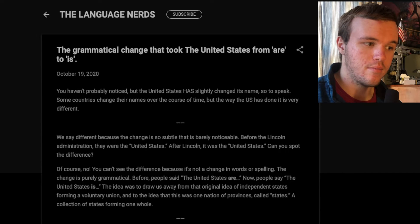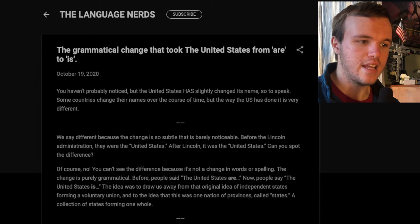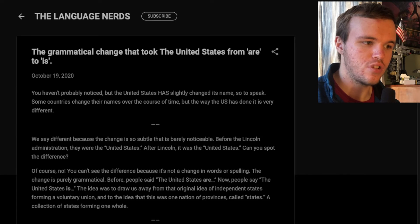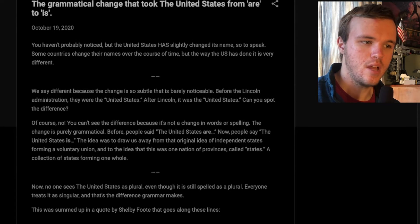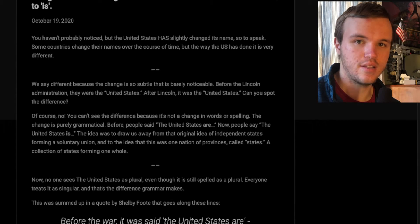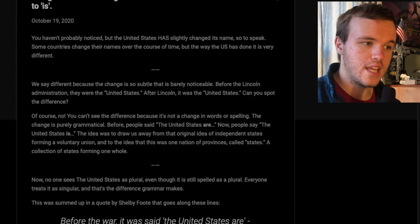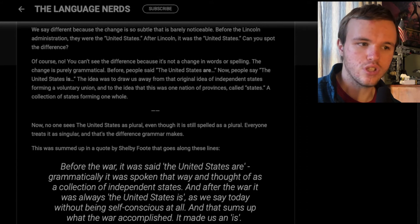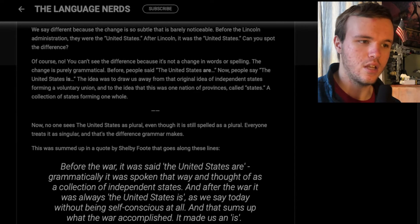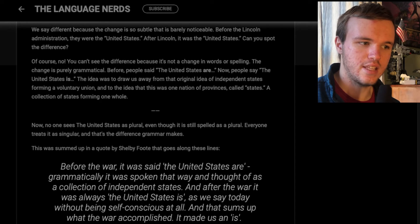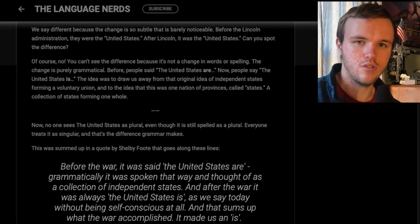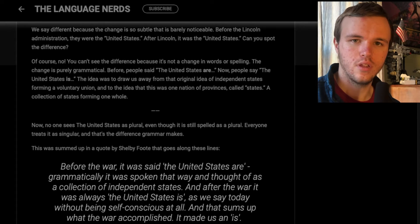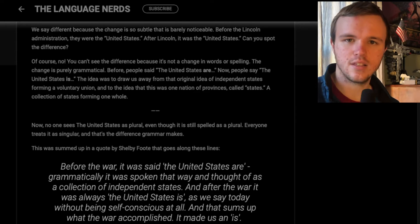You probably haven't noticed, but the United States has slightly changed its name, so to speak. Some countries change their names over time, but the way the U.S. has done it is very different. Before the Lincoln administration, they were 'the United States.' After Lincoln, also 'the United States.' You can't spot the difference — it's both the word 'united' followed by the word 'states.'